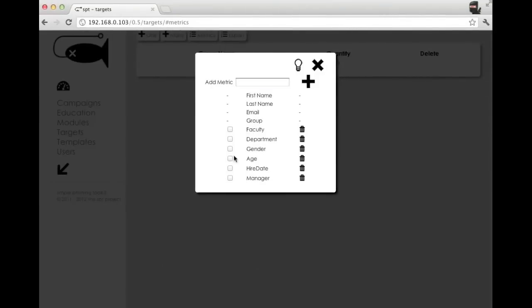Okay, now this checkbox over to the left of each of your metrics, this is a toggle for which metrics will be displayed when you're looking at your target list, which we'll look at in just a second.